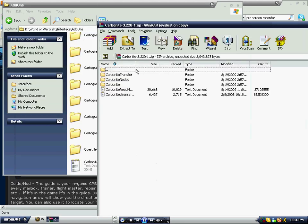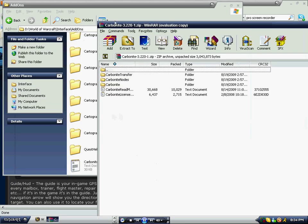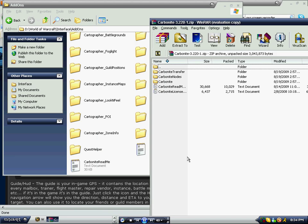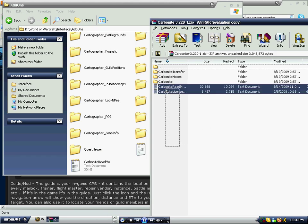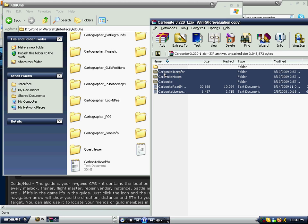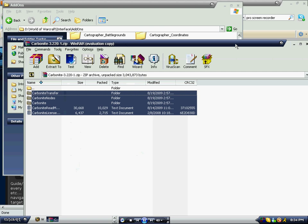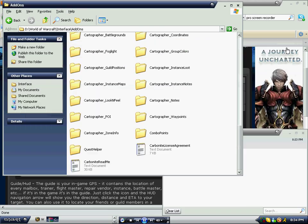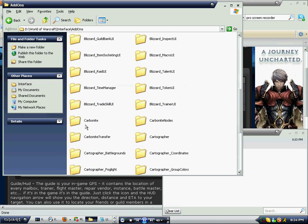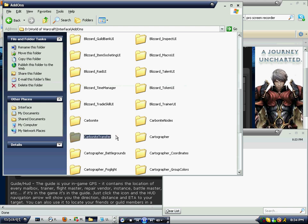Open up your extracted folder again, hold down click, and you'll see this box — select them all. Then you take them all and dump them into the AddOns folder. You'll see Carbonite, Carbonite, Carbonite all in there.